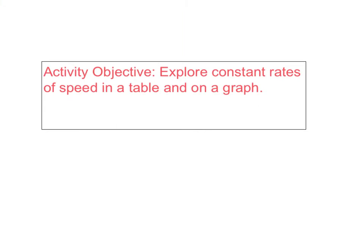Pause again while you write today's activity objective in your math notebook. Today's objective is to explore constant rates of speed in a table and on a graph.